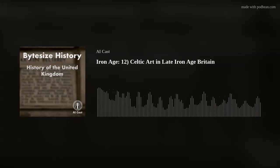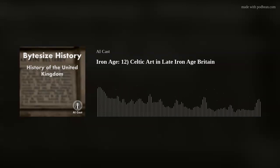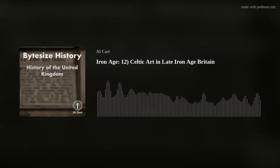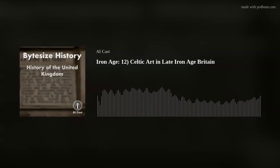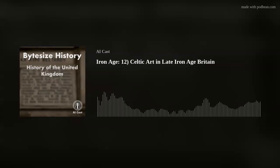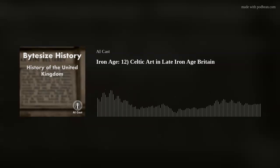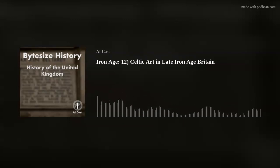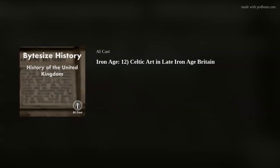Hello and welcome to Bite Size History, History of the United Kingdom, brought to you by AI Cast. I'm your host Aidan. In this episode, we'll be delving into the topic of Celtic art in late Iron Age Britain. As we explore this unique and distinctive art style, we'll take a closer look at the techniques used by Celtic artists, the motifs and symbols that defined their work, and the cultural significance of their creations.